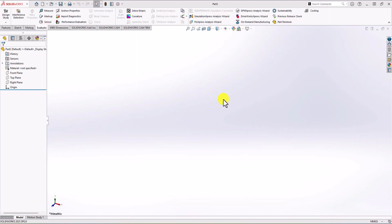In SOLIDWORKS, as I mentioned, the first thing is checking the unit of measurement. Here you can see we have millimeter gram second, which is the correct unit of measurement.